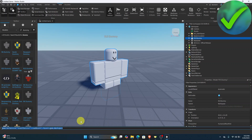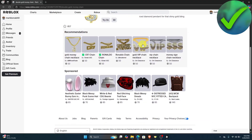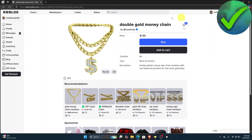Once you've pasted the command, go to the Roblox marketplace and find the accessory you want to add to your dummy. For example, we want to use this double gold money chain right here.